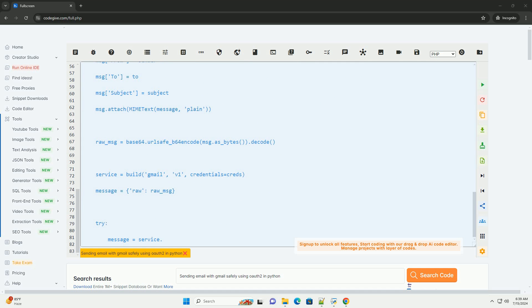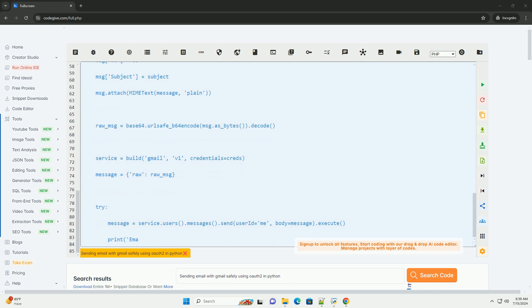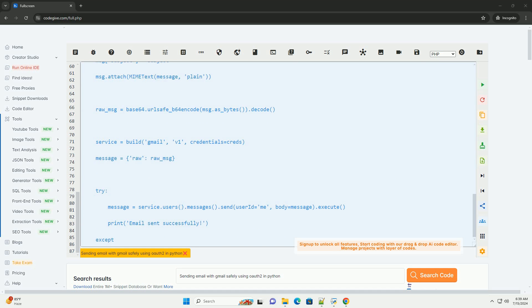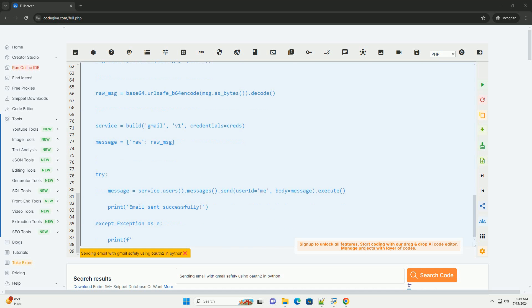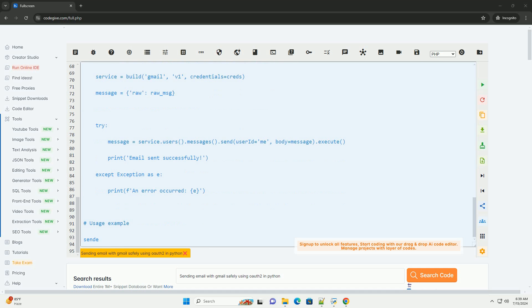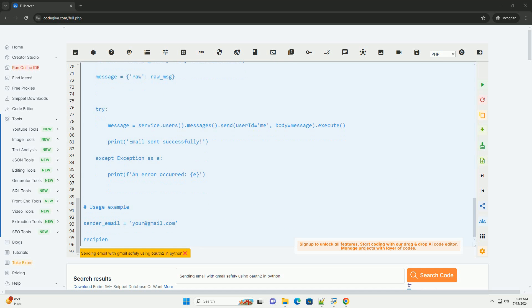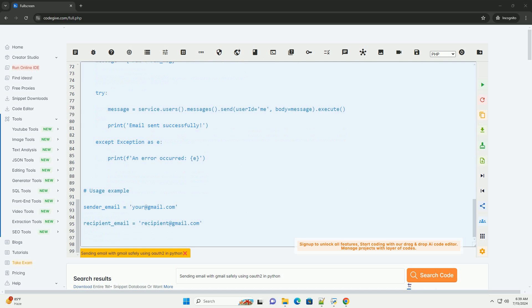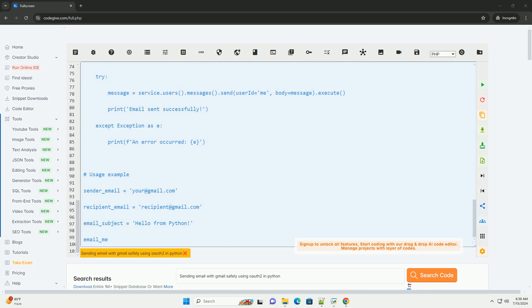Create OAuth2 credentials, OAuth client ID, for your project. Select desktop app as the application type. Step 2: Install the required Python libraries. You will need to install the Google Auth and Google Auth OAuth lib libraries using pip.